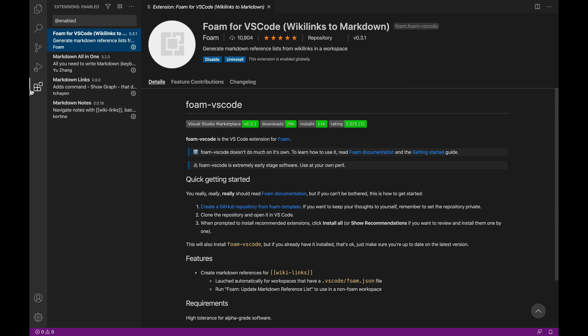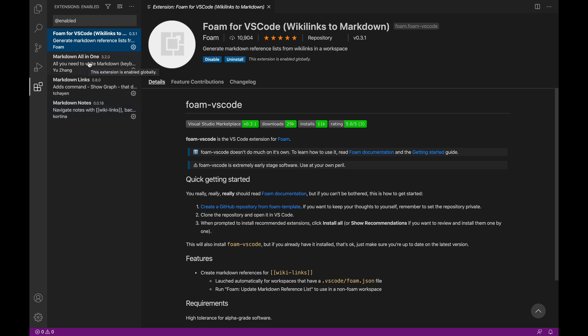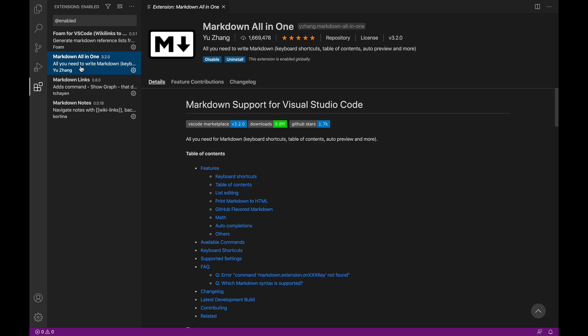Right now I have the Marketplace tab opened here and I've filtered to all of my enabled extensions. At the top is Foam for VS Code, which is just a simple application that adds some backlinks and updating the Markdown reference lists and such for the graph views and everything that goes on in here. And then these other three plugins or extensions are recommended by the Foam developer to give a more Roam type experience in VS Code. So there's Markdown All-in-One, it gives you keyboard shortcuts, table of contents, auto previews and stuff for Markdown.